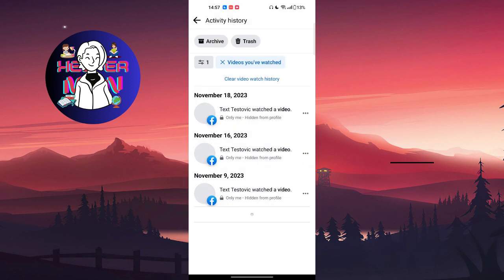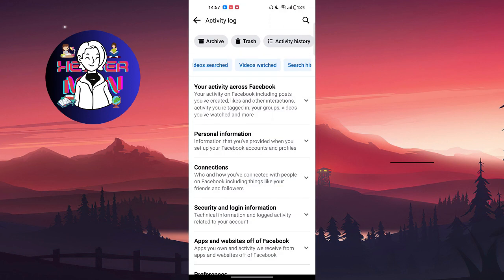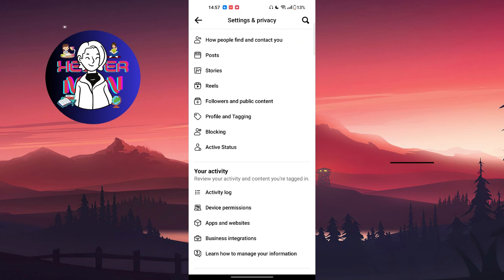And after this your watch history will be deleted. So that's it, that's pretty simple. If this video is helpful for you please make sure that you like it and subscribe to the channel and I will see you in the next one.